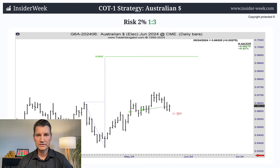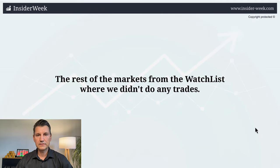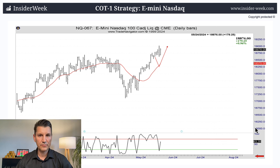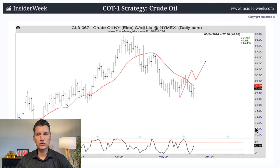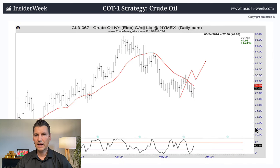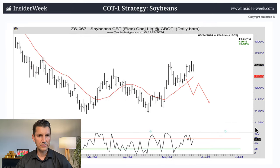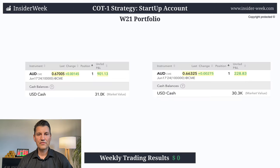The position is still open. I moved my stop closer to the market and I'm waiting for my price target. I didn't trade in other markets from the watchlist because I didn't see entry patterns, or the market went in another direction — in other words, I didn't get the right conditions for my entry.